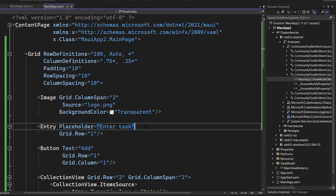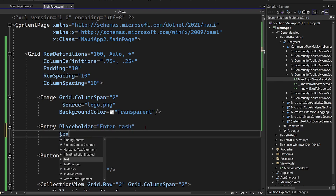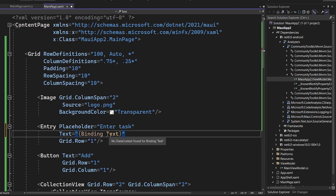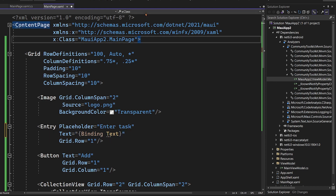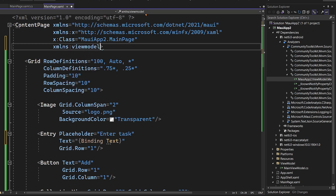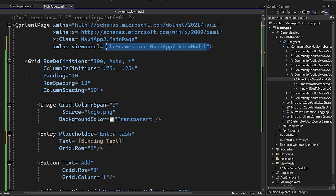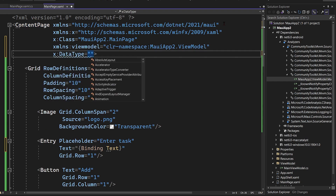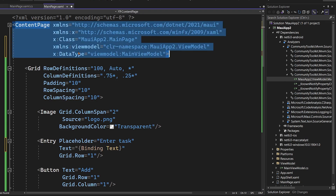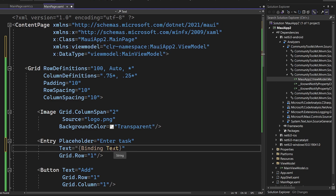Coming back into the XAML, we can now set the Text property on the entry with a binding to Text. We'll note there's no binding context set up yet, so we need to add a namespace — just like we use namespaces in code, we can have one in XAML. Typing 'viewmodel' will find the namespace automatically via IntelliSense. Then we use x:DataType to associate this ContentPage with the ViewModel. The squiggles go away, which is great.